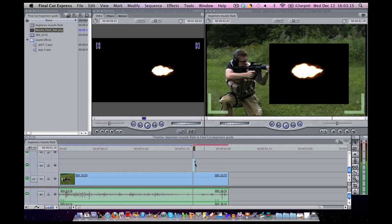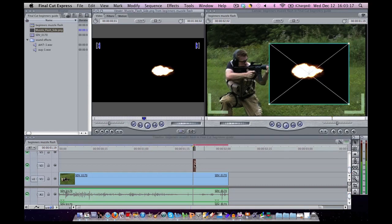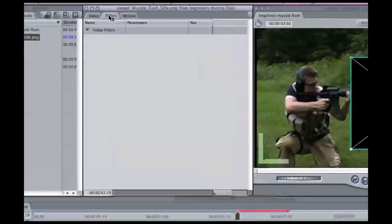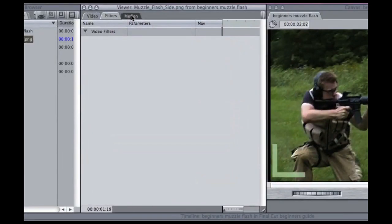Let's double-click on our muzzle flash. As you can see, it is now our selected editing file here. Filters are where your special effects are going to end up. Motion adjusts things like the scale or the size of your picture.